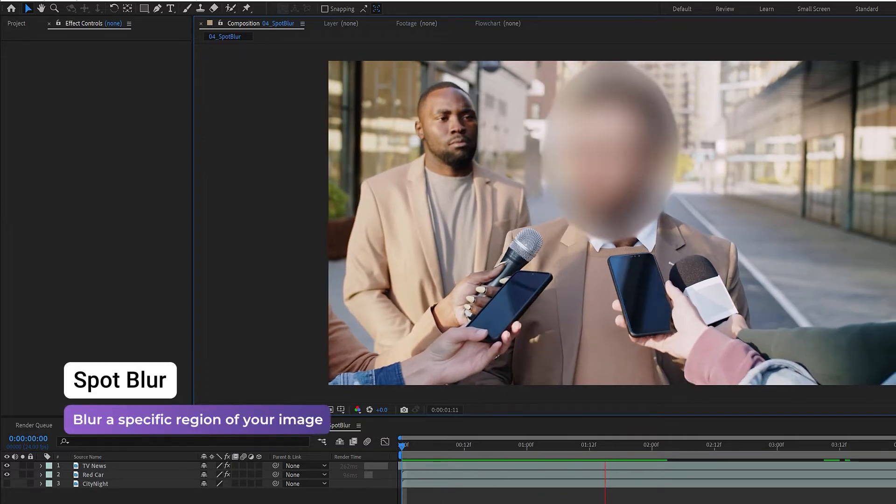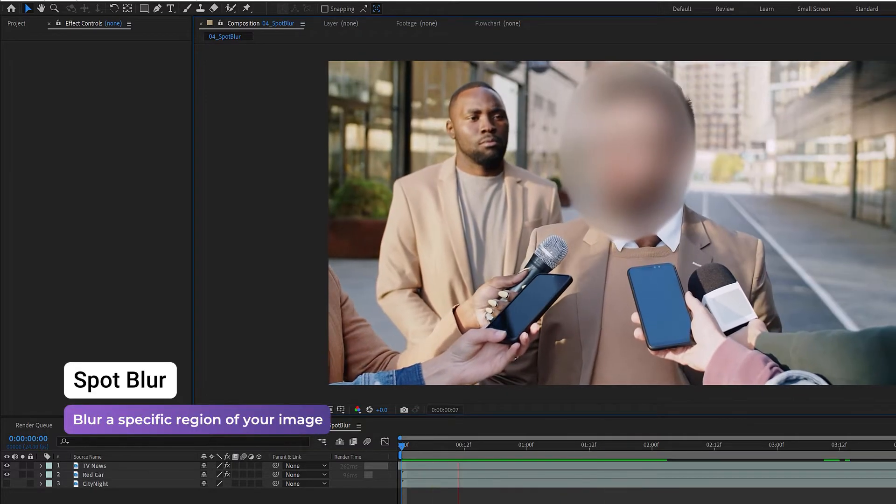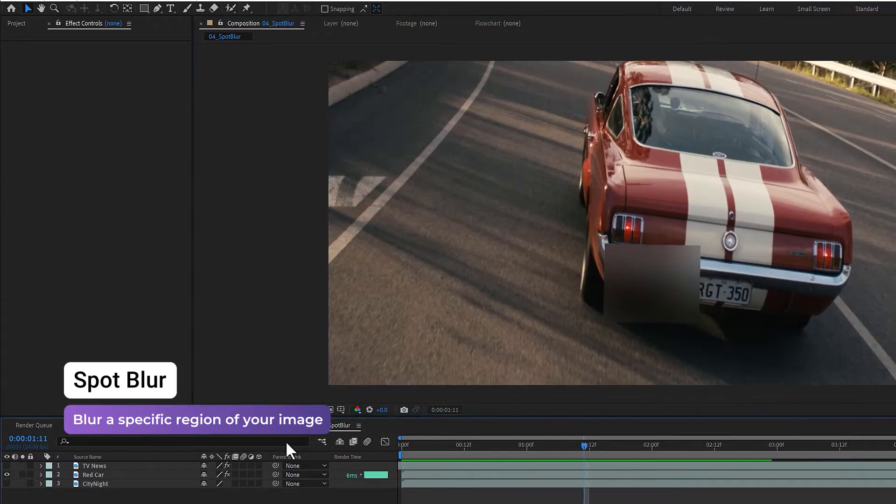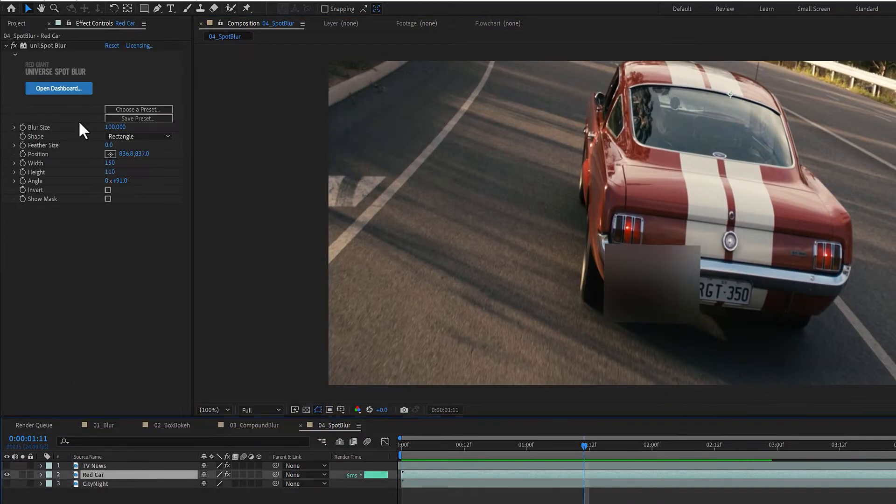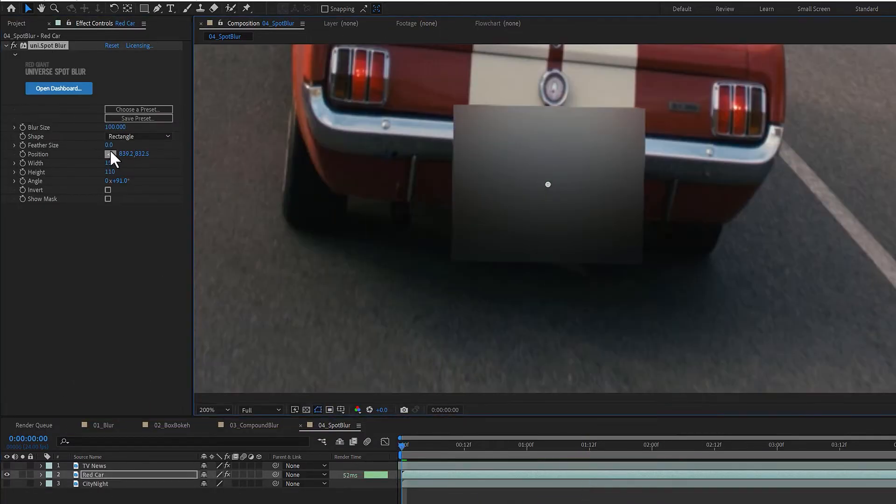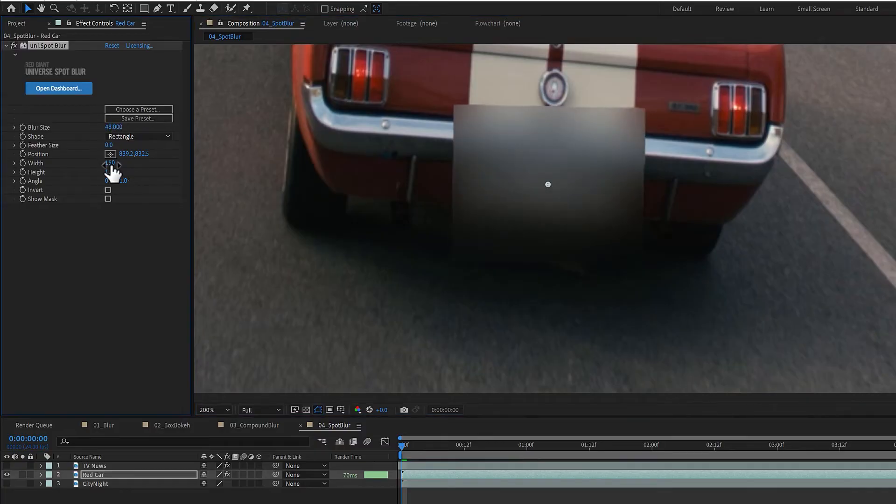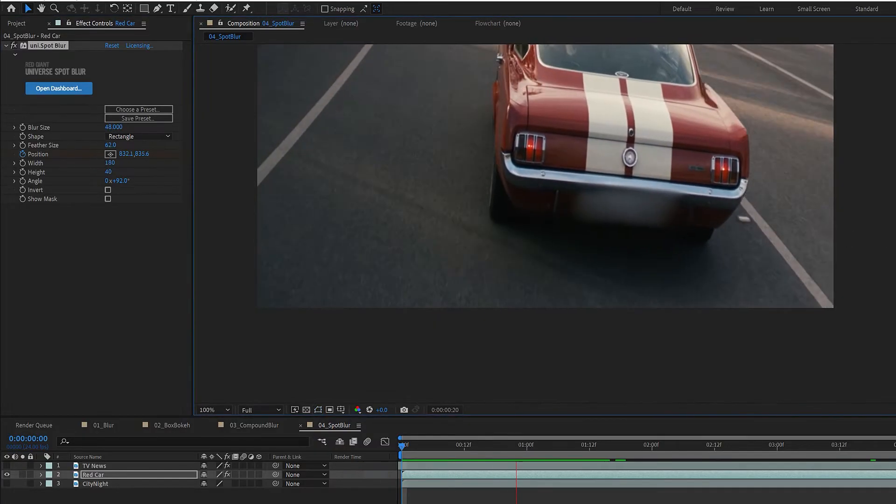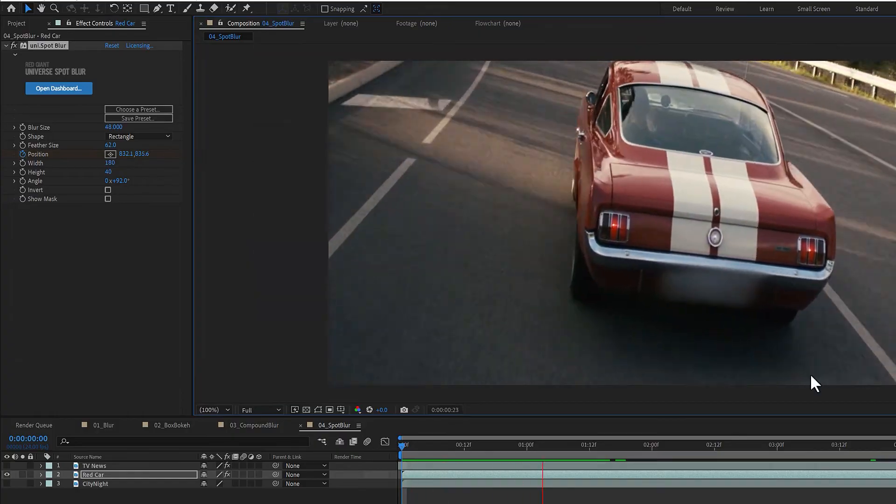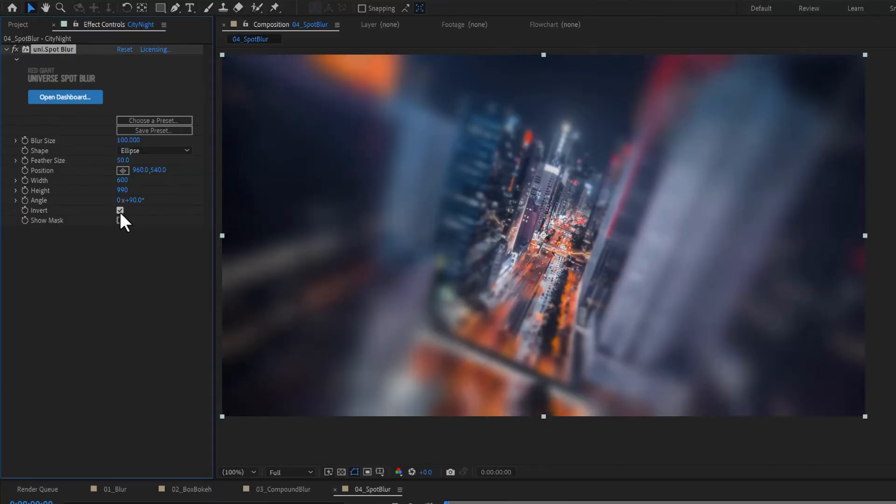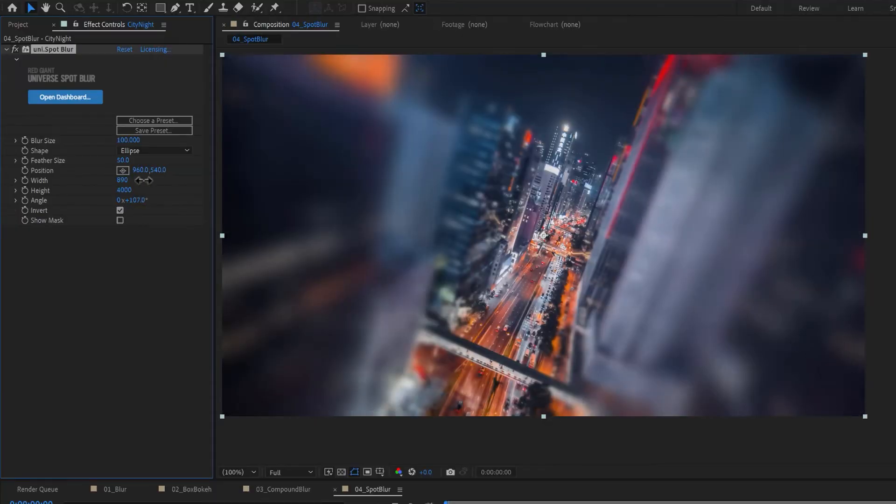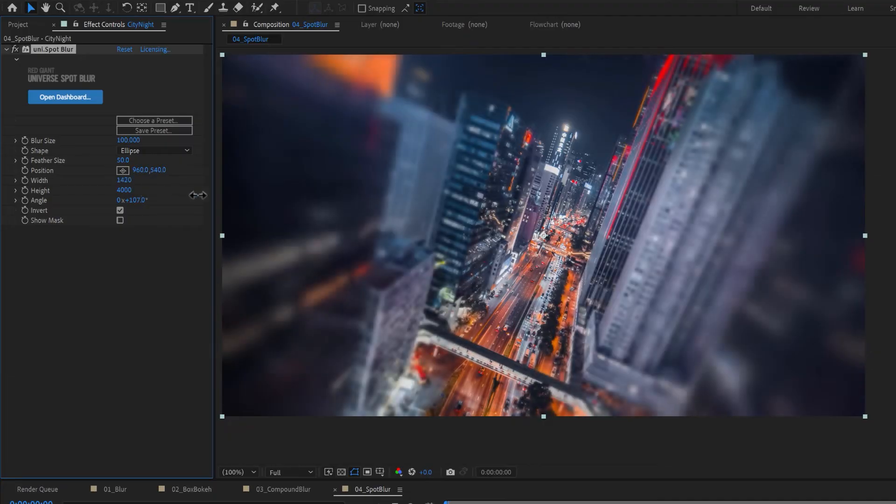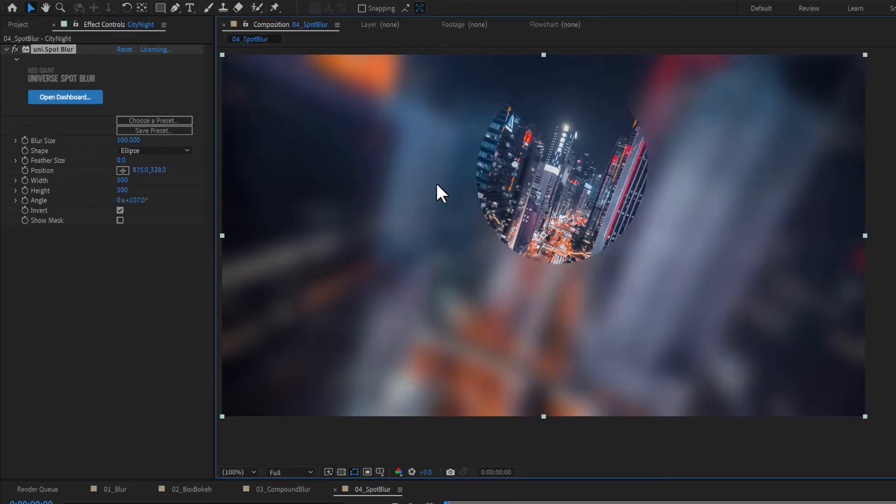Spot Blur blurs the area of a frame inside or outside of a rectangle or ellipse. Adjust the position, size, and rotation of your blur mask. Or invert the result for a blurred vignette or spot focus effect.